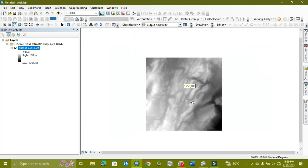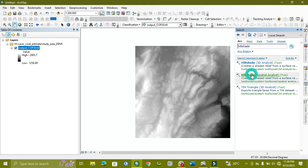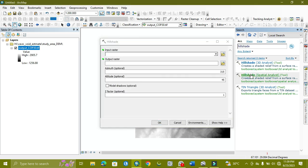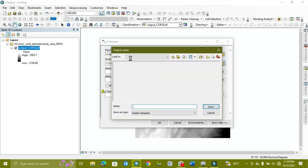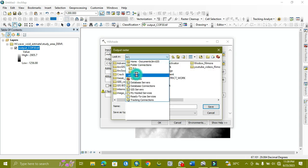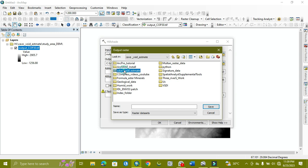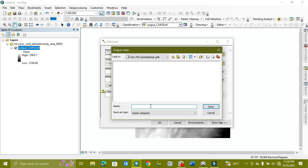Now we apply a hillshade on it — we will apply it three times with different values. First, we just set it up and give its output path where we want to save it. I will save it to this drive where I have saved the geodatabase. I will name it as 'hillshade'.